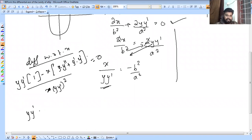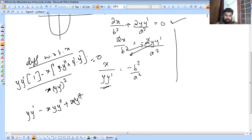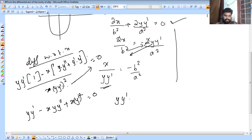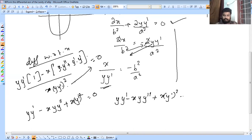Applying the product rule for the second differentiation: y·y-dash minus x·y·y-double-dash plus x·y-dash squared equals 0. This is our differential equation for the family of ellipses.